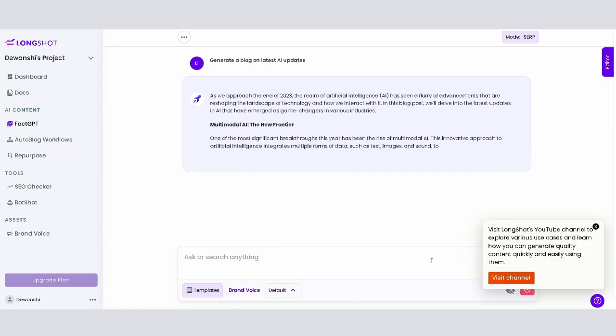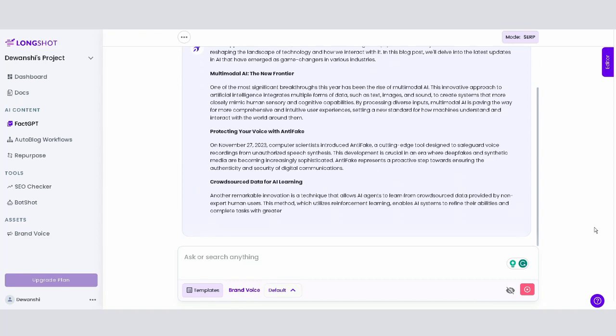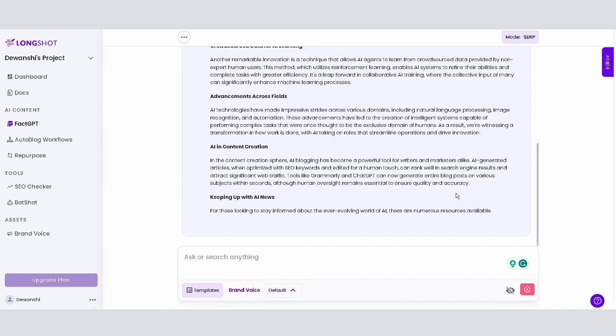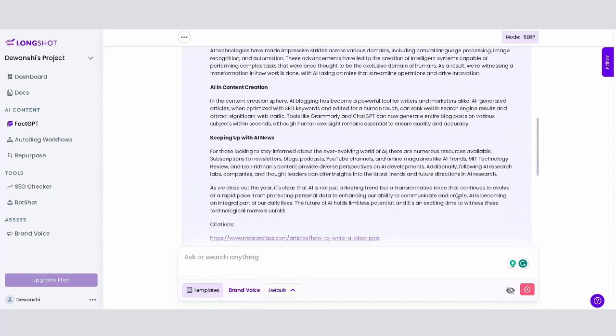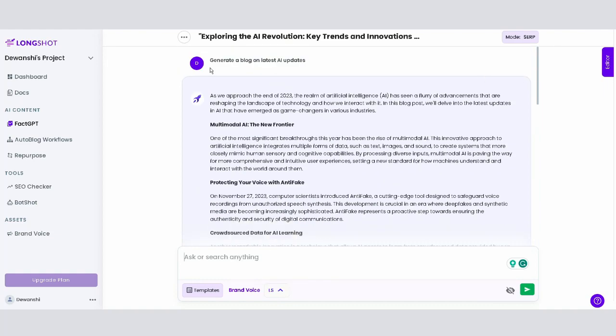However, sometimes the style and tone might not align with your brand's voice. We've got you covered. Click on the voice button and select your saved brand voice to generate content that resonates with your brand.